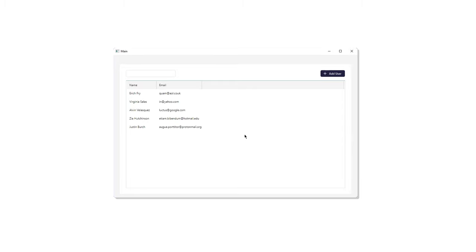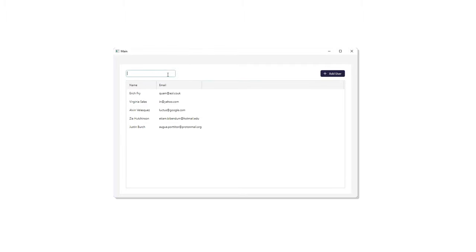In this video, we're going to use the MVVM design pattern to implement a record book application. This application stores the name and email of a user and will be able to add a user as well as filter a user by name. I hope you watch this video through its entirety so you can fully understand how to implement the MVVM pattern. By the end of this video, you'll be able to implement the MVVM pattern for your own WPF projects.